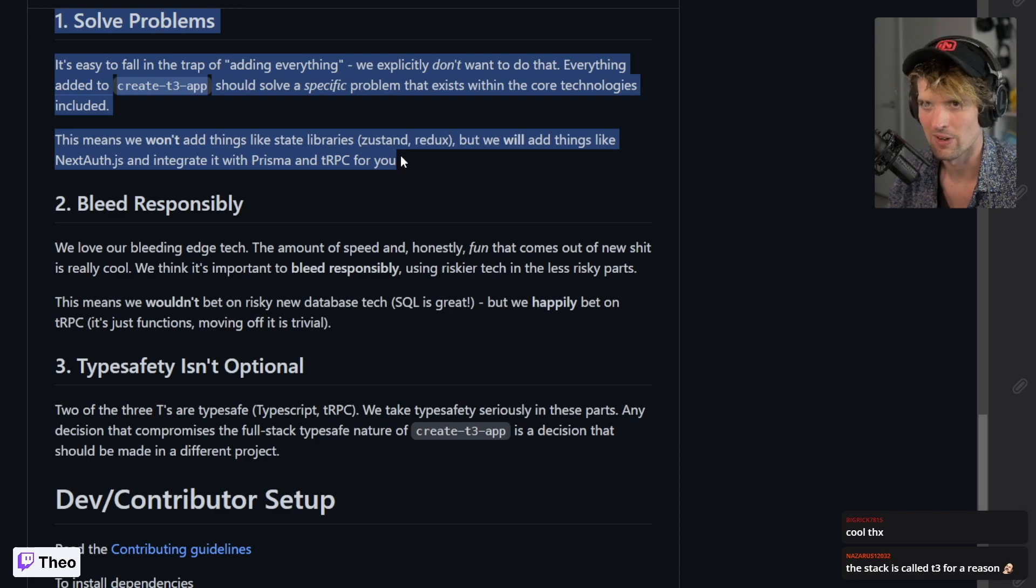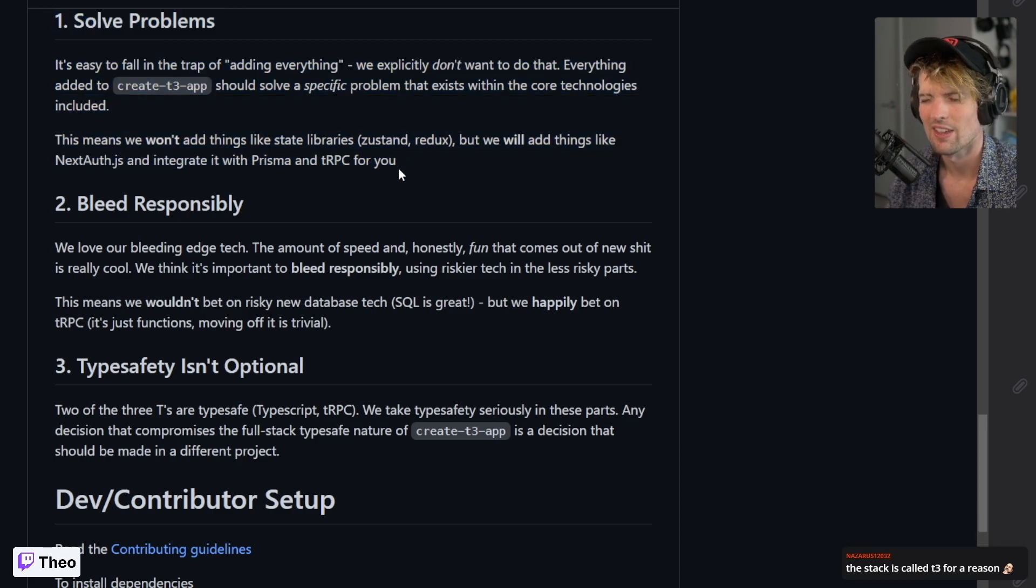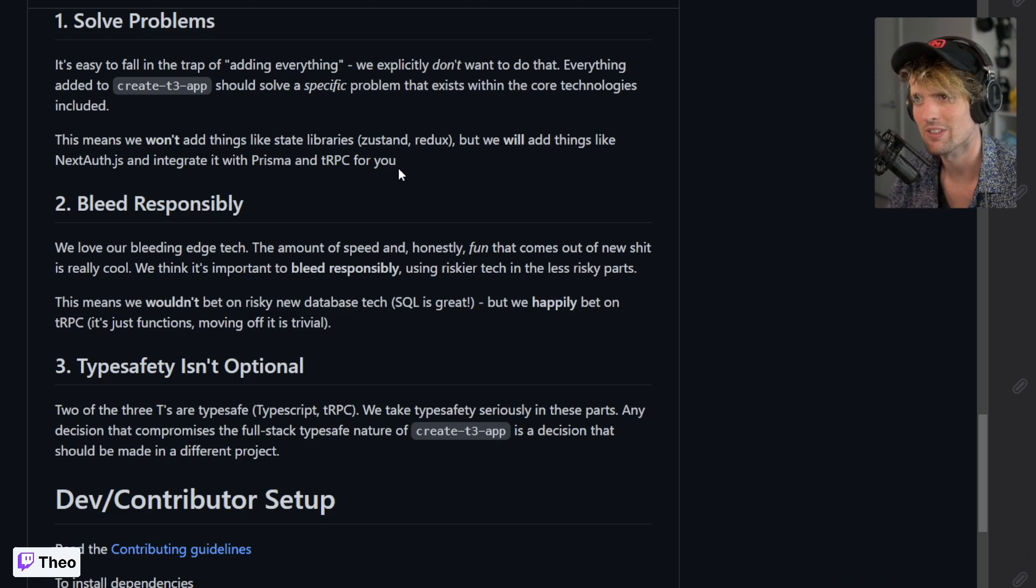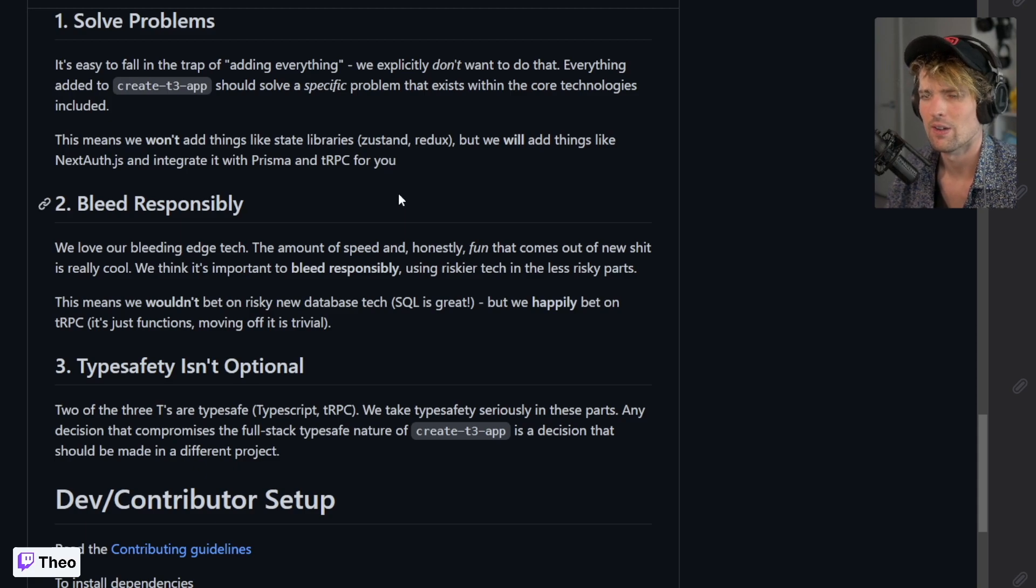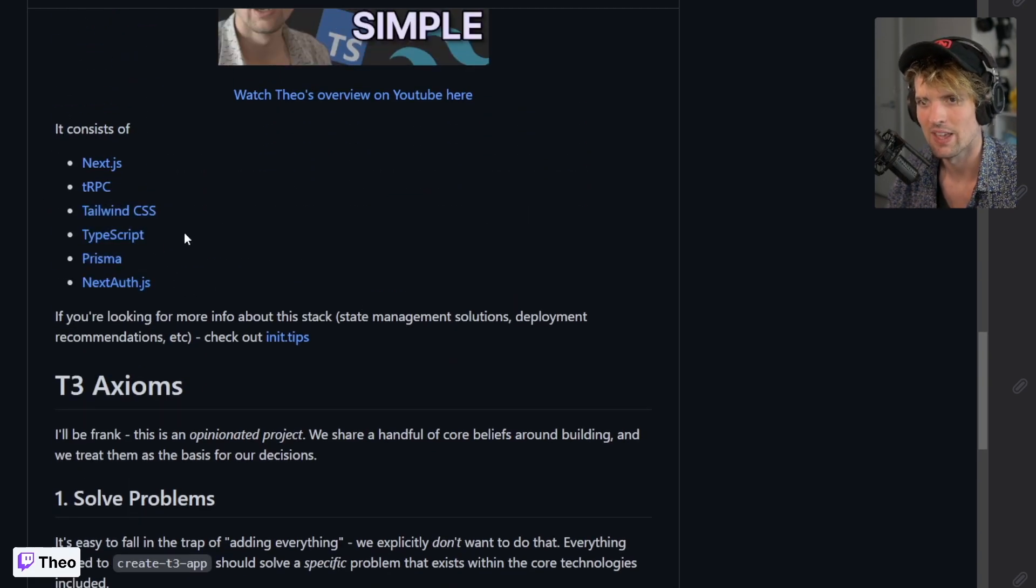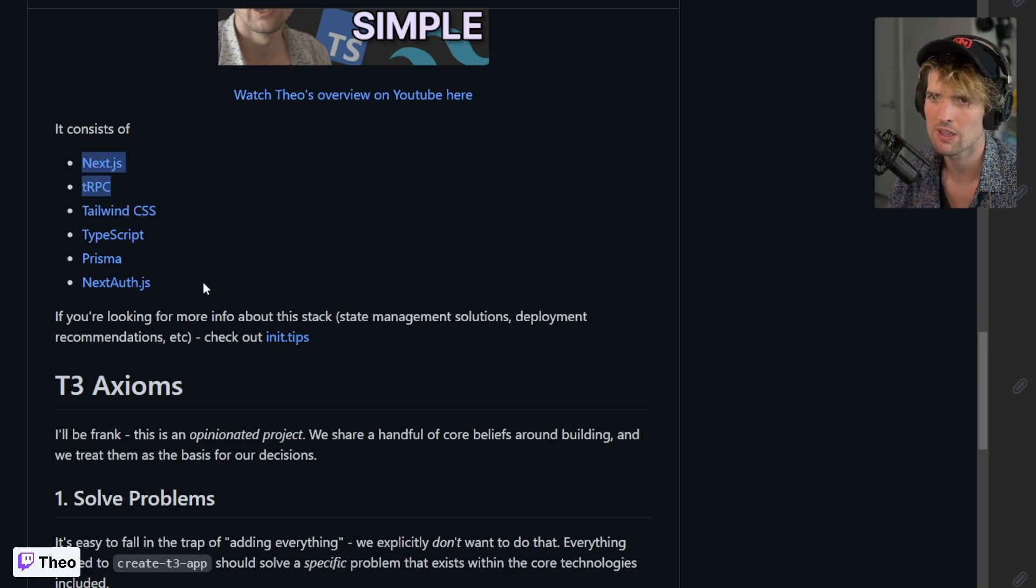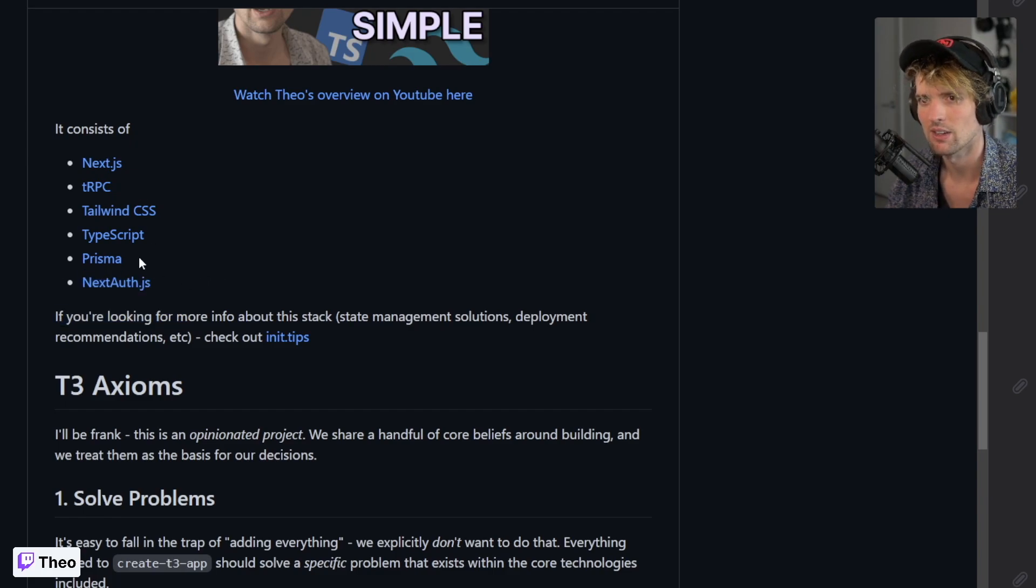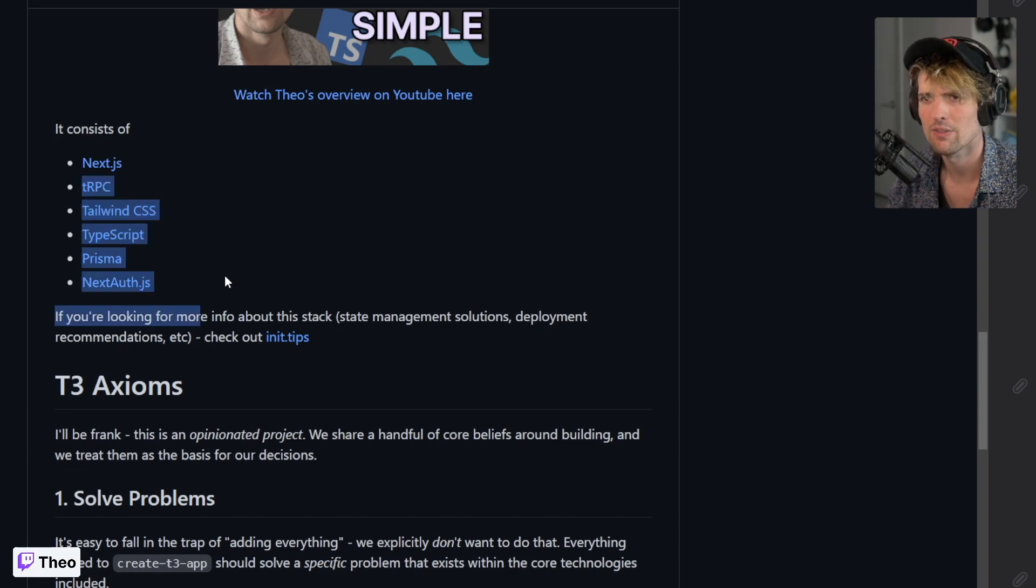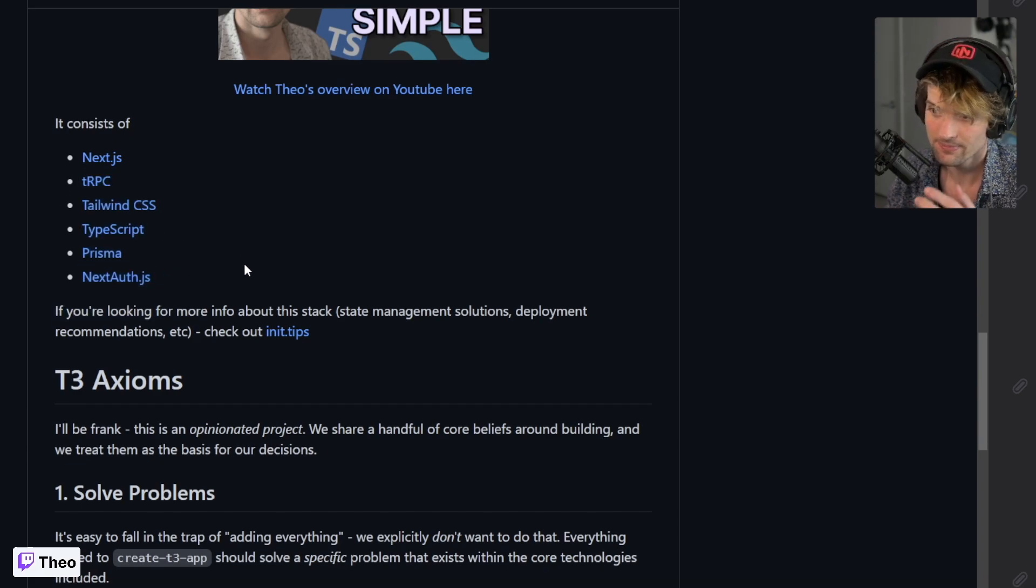The first axiom, I think this is the most important, is solve problems. Every decision that's made here should solve a specific problem or set of problems for users. There are annoyances and problems with setting the stack up like getting Tailwind and Next isn't too hard but you have to do it. Getting tRPC and NextAuth to play nice is annoying. Having Prisma and NextAuth play nice is annoying as well. Getting all three of those to work together can be a bitch.